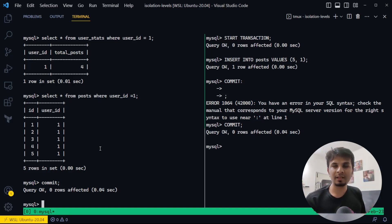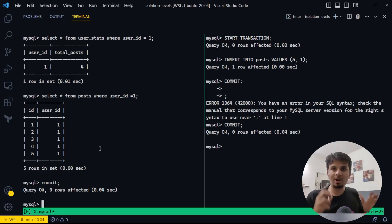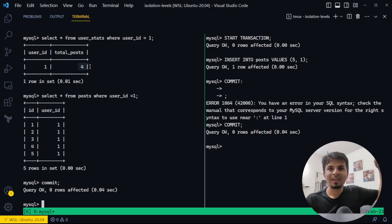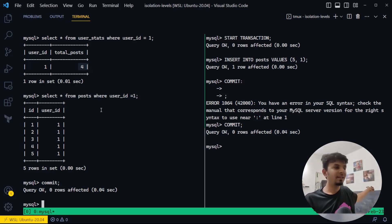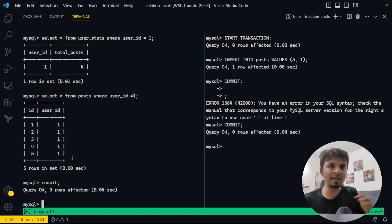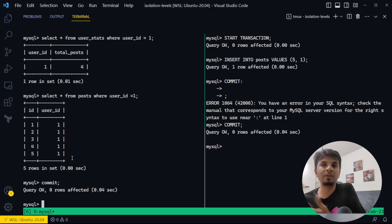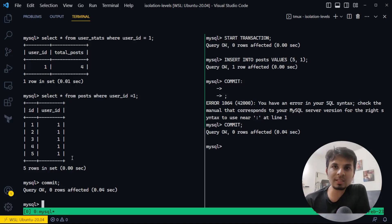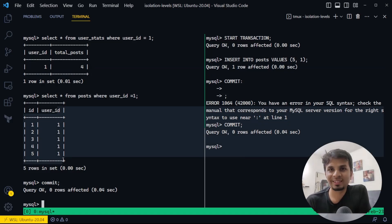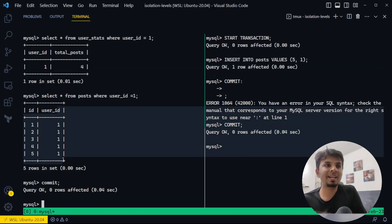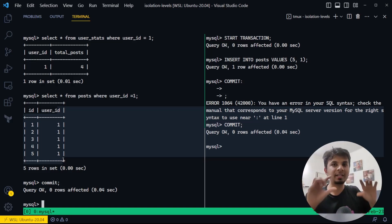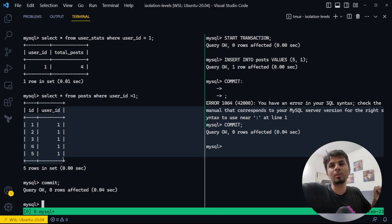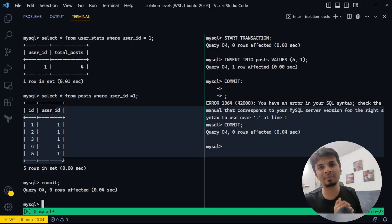Because your transaction isolation level is read committed, you are always reading committed values, which means it is possible to have a phantom read where a new row just springs up out of nowhere within your transaction scope. You counted the posts and got four — which is what you are committing — but what you are returning is actually five rows. In the UI, if you are rendering it, you will see five rows but at the top total_post will equal four. That's the bad user experience the phantom read problem creates.